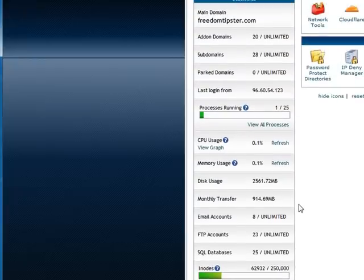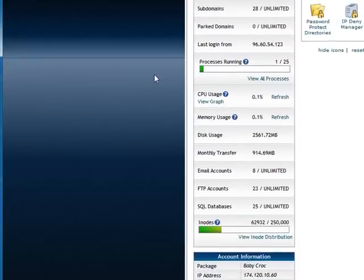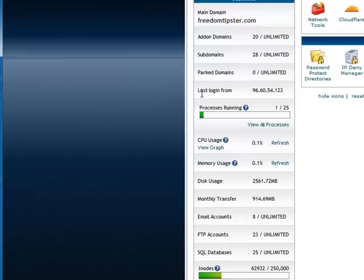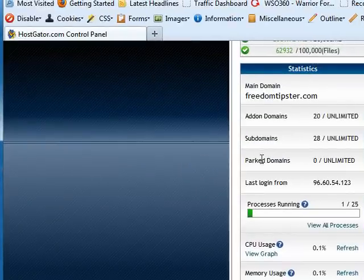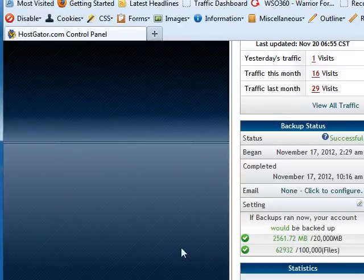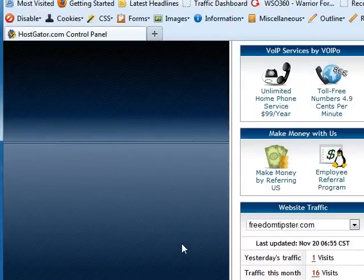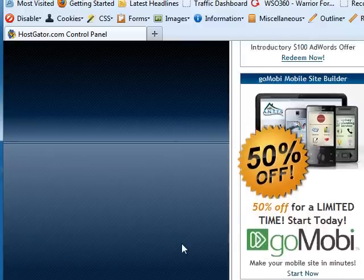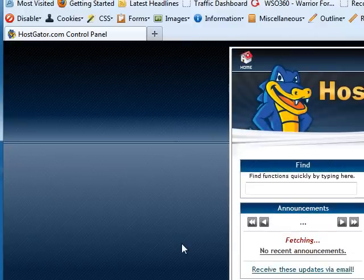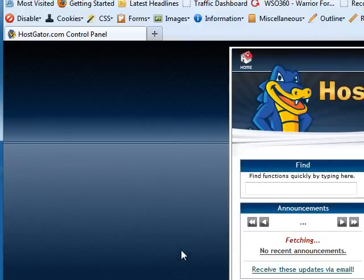On some hosting accounts, you may have limited add-on domains, subdomains, and email accounts. Pretty much this account is unlimited for everything. But if you have a limited account, make sure you keep an eye on this so you don't have problems with the hosting account. Well, that kind of covers it for today. That way you kind of know what to expect when you log in. I'll see you in the next video.